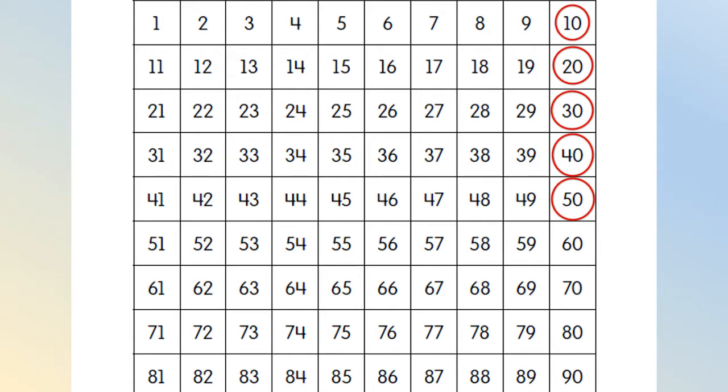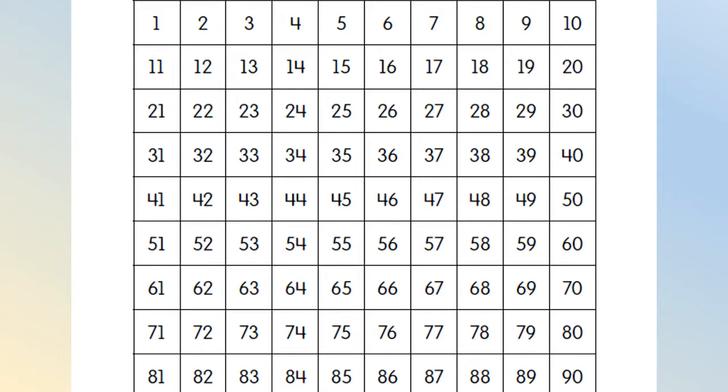Now, let's count from 50 back to 0. By tens again. 50, 40, 30, 20, 10, 0. Great job, great job!